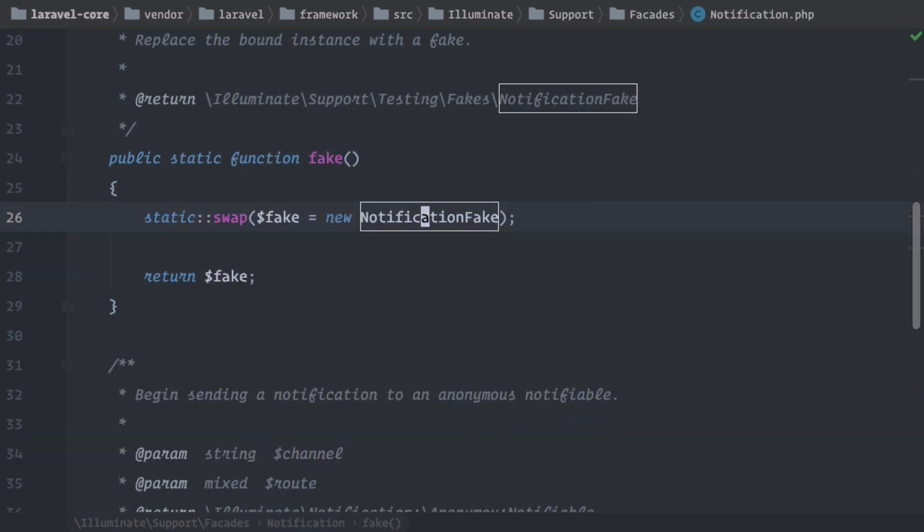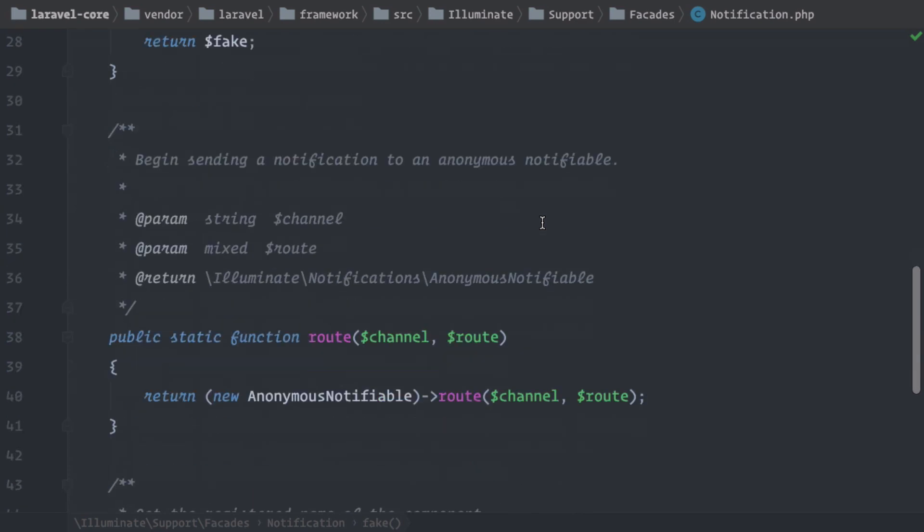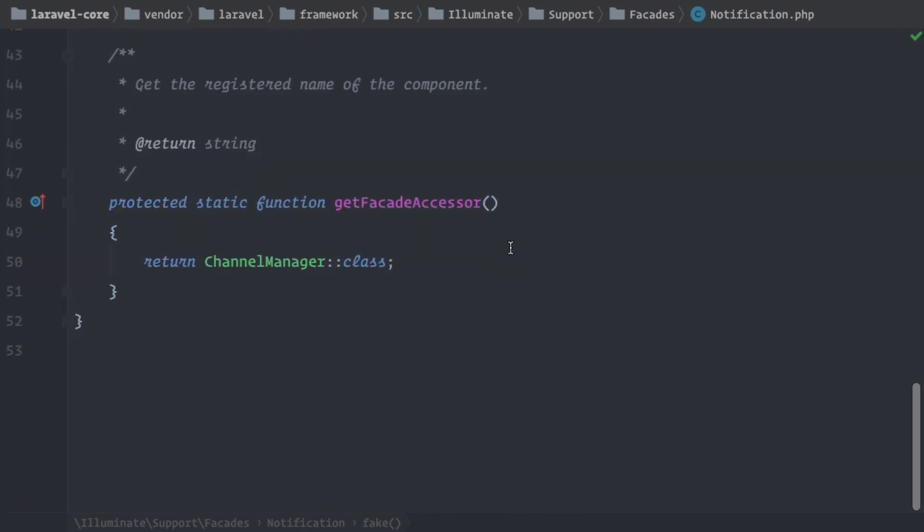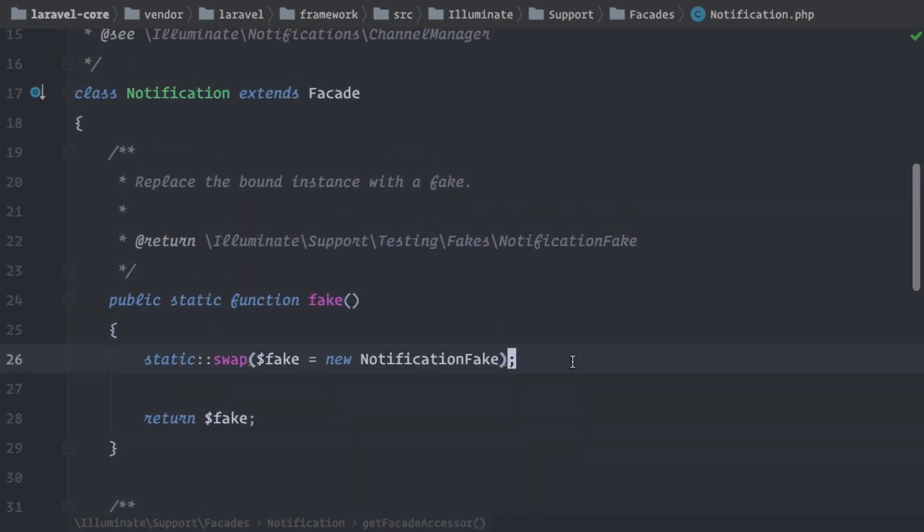And when you think about it, switching out this object here is not what I would say part of the channel manager, part of the base instance of notification. This is why we have this method here in the facade itself. So when you think about it, this also makes sense because it's better than adding it to the channel manager itself.